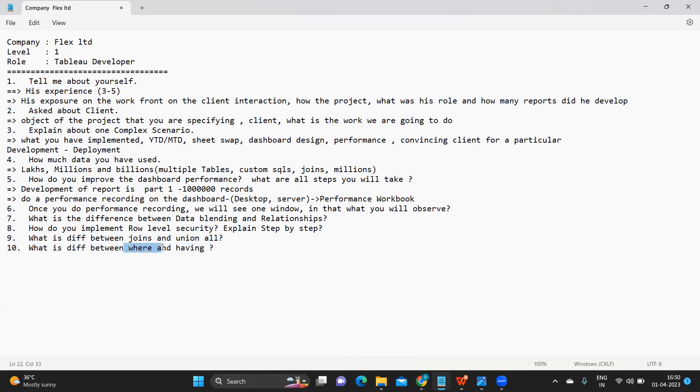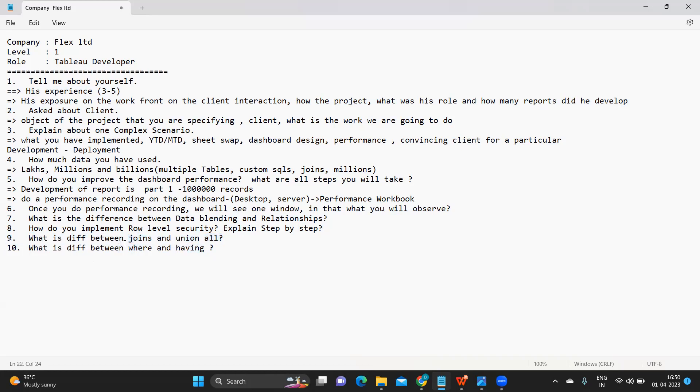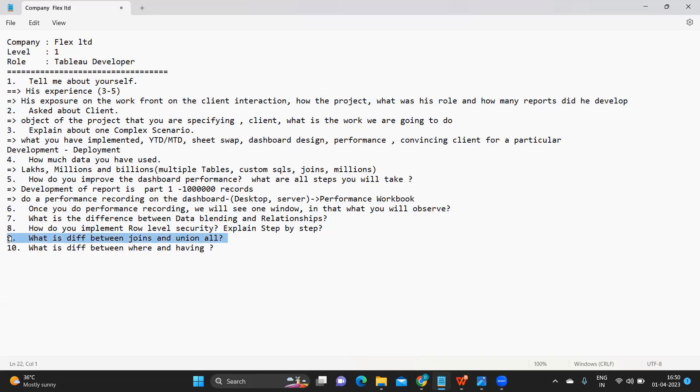Difference between where and having. Having is applied on a group by condition. Where is directly the first condition that we apply. That is something that we need to know. If you need a specific answer on ninth question, do comment it in the comment section. If you are unable to answer, I'll definitely make a video. If you are someone who is above four years or five years of experience, then an understanding from you on this is expected in the interview.